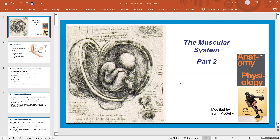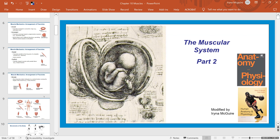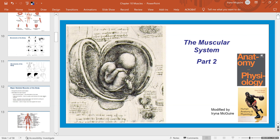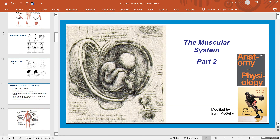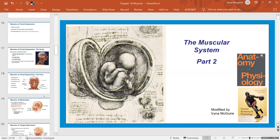Today we're covering the muscular system part two. I wanted to record this entire PowerPoint as one lecture, but it's really long, so I divided it into two parts. You will find the link to my first part in the description section for this second video.